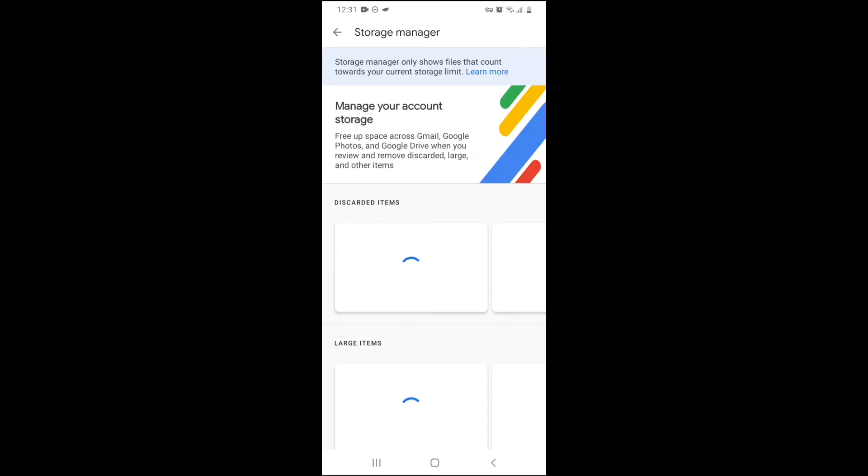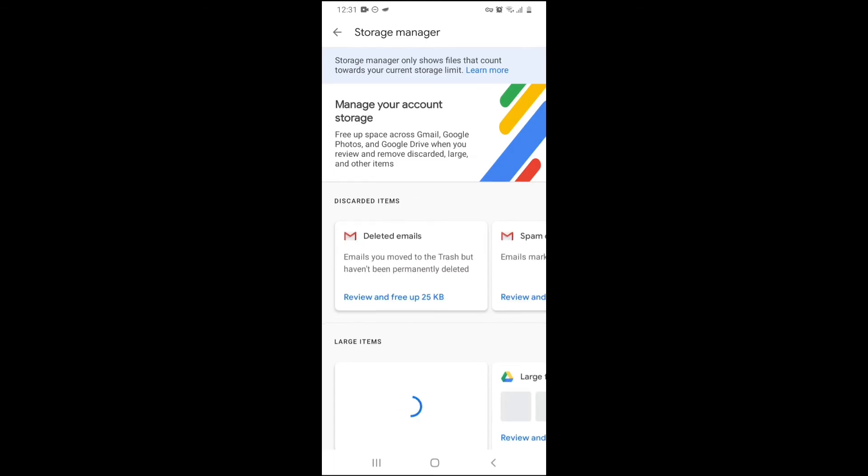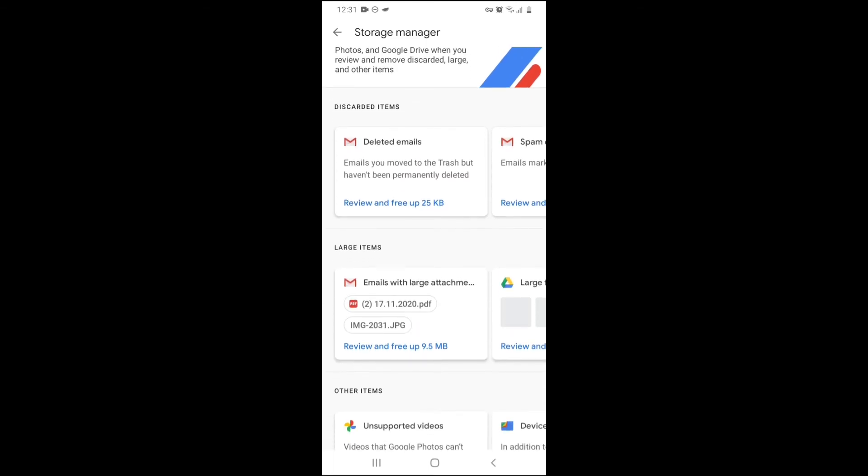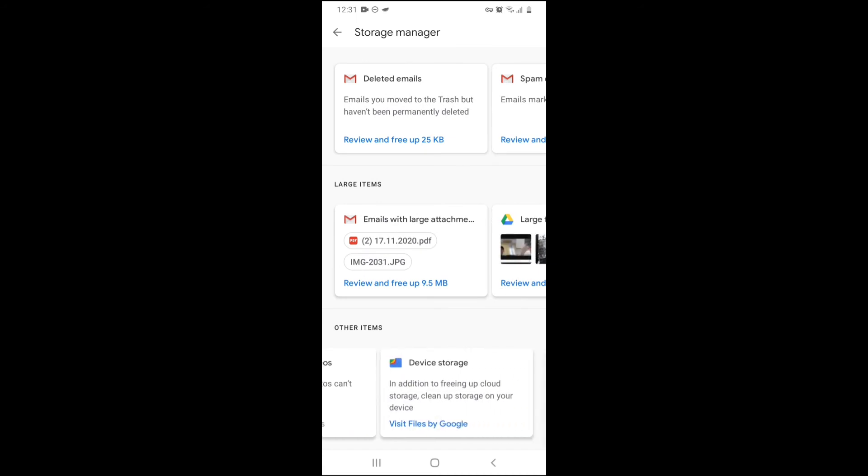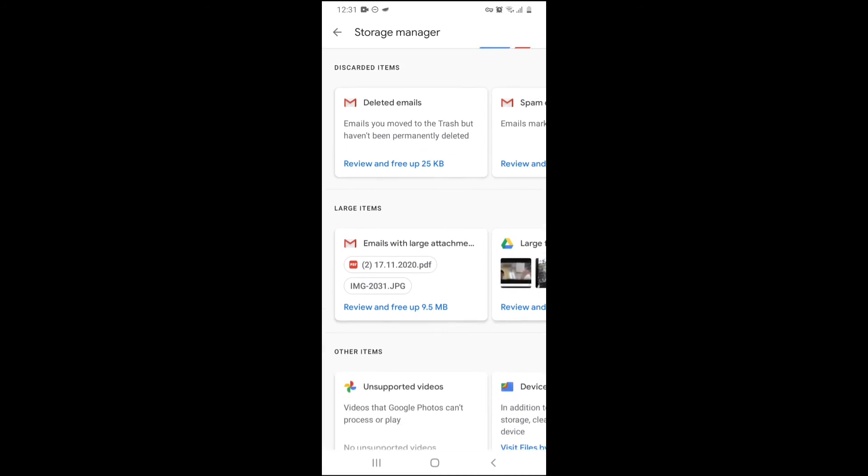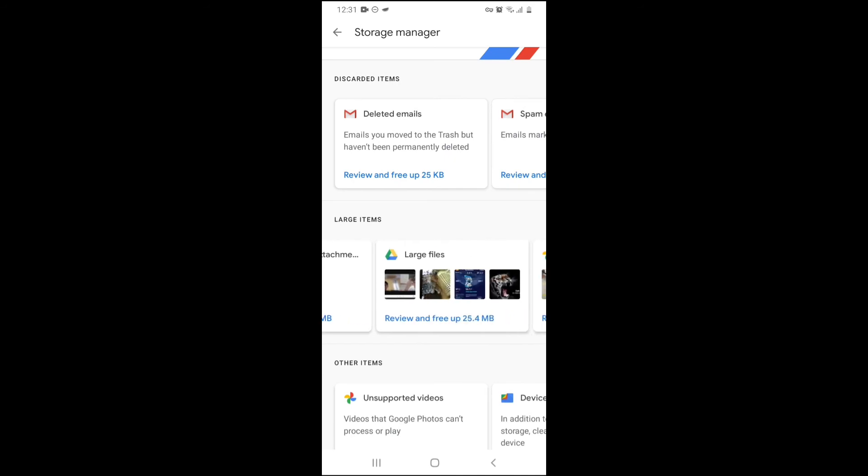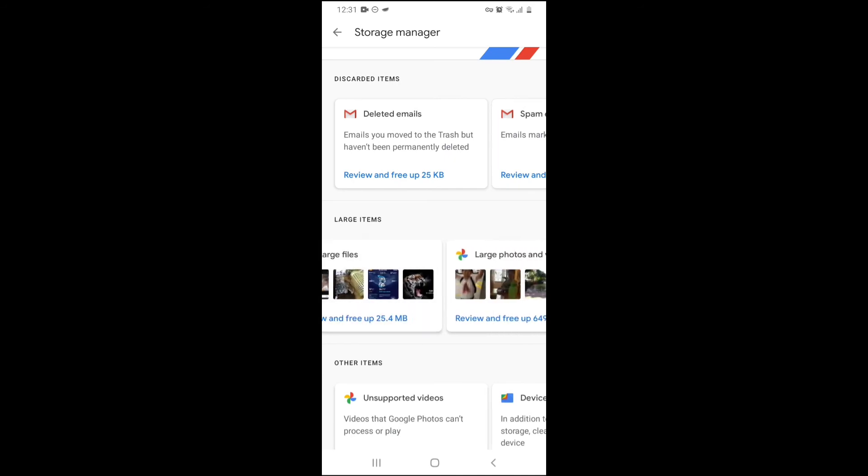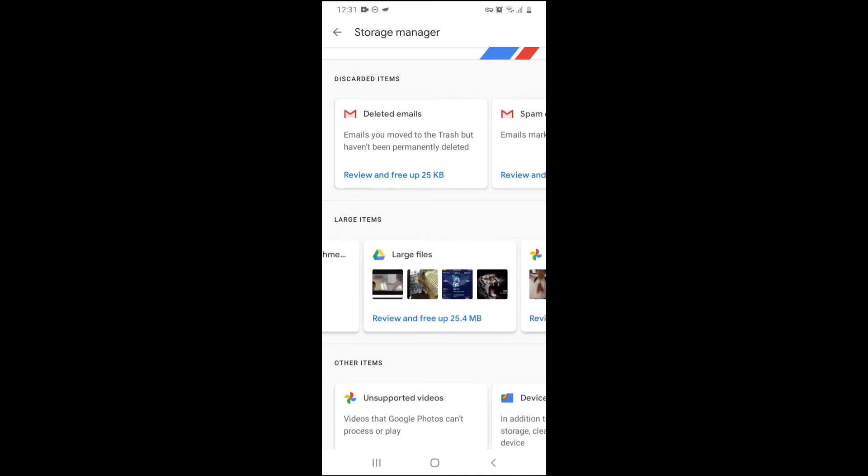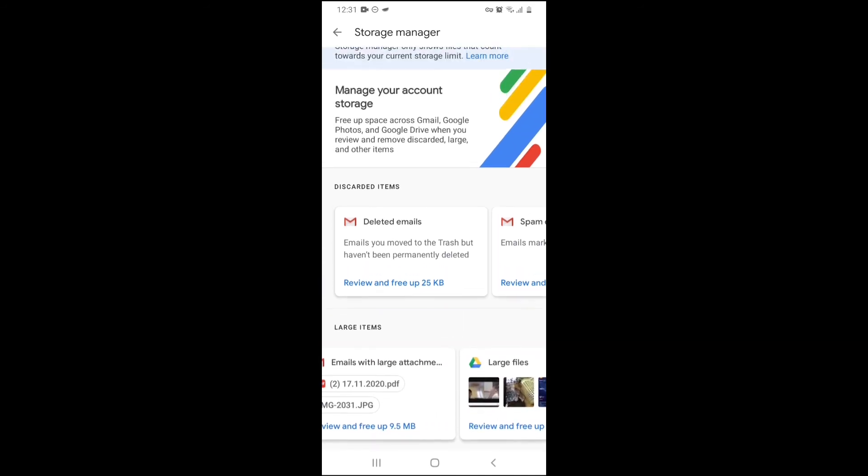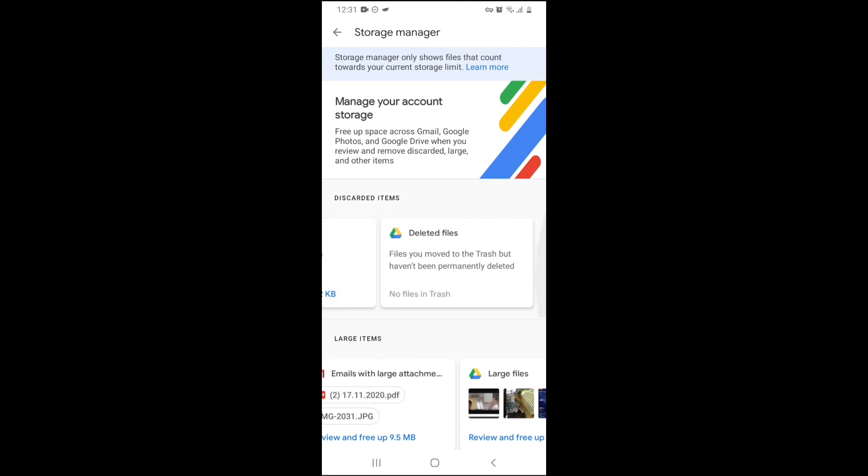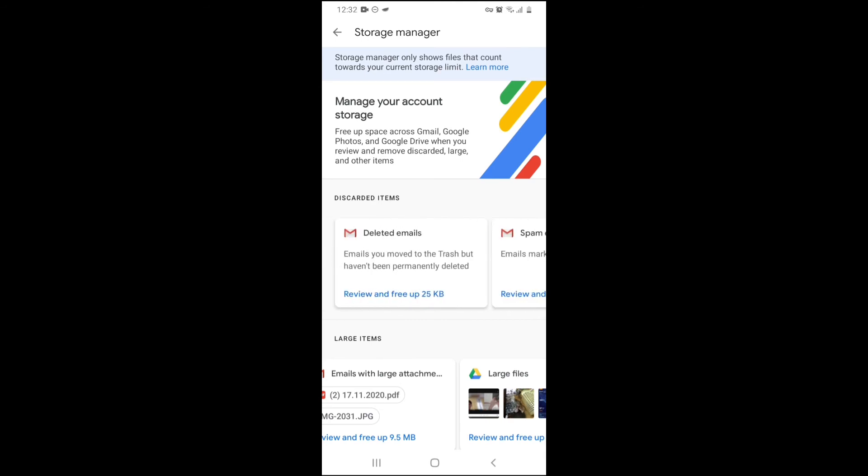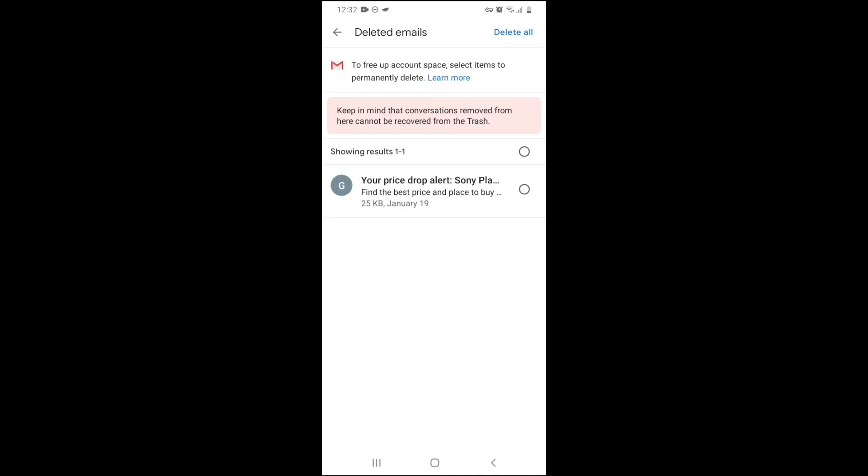When you tap free up account storage, this is a storage manager, which will tell you your discarded items, your large items, other items. They'll show you unsupported videos, large items from your email, large files, large photos and videos, deleted emails, spam emails, deleted files.